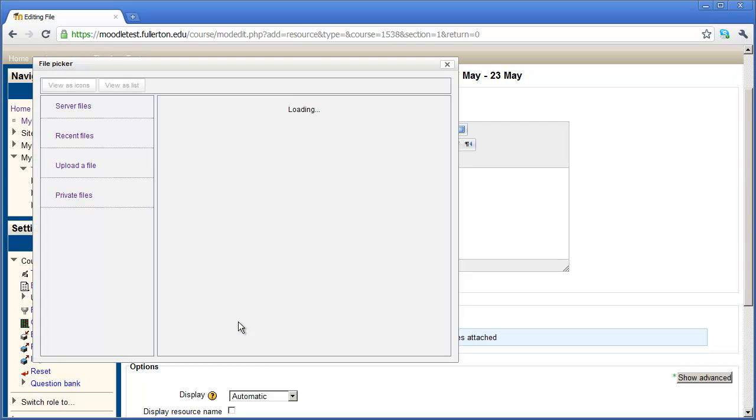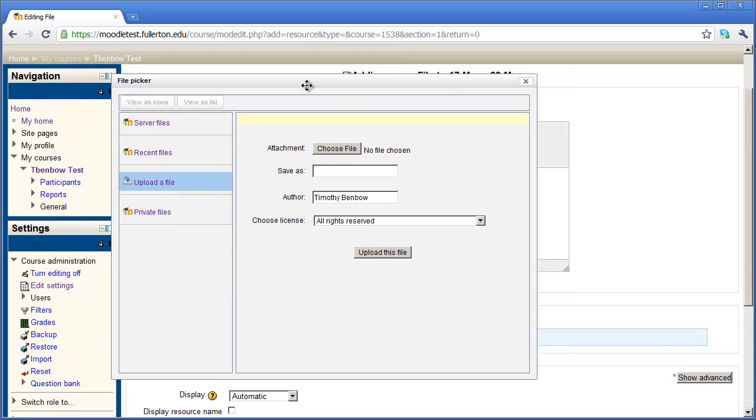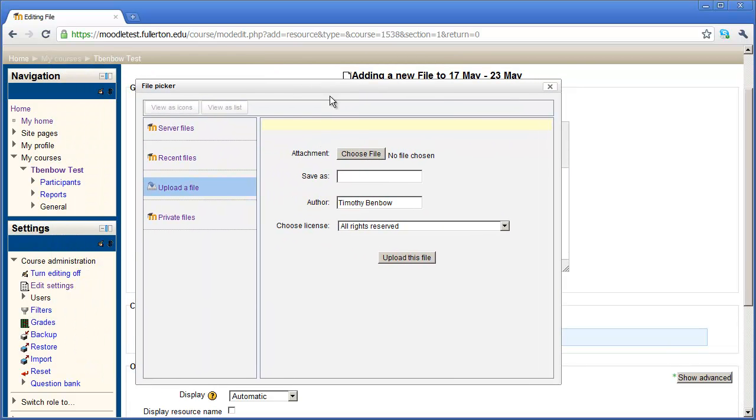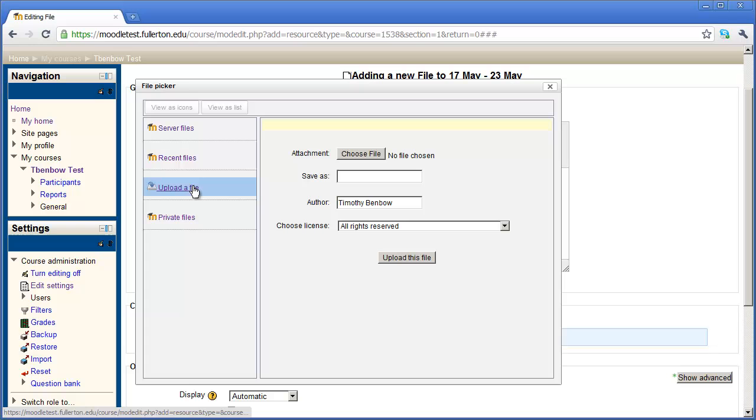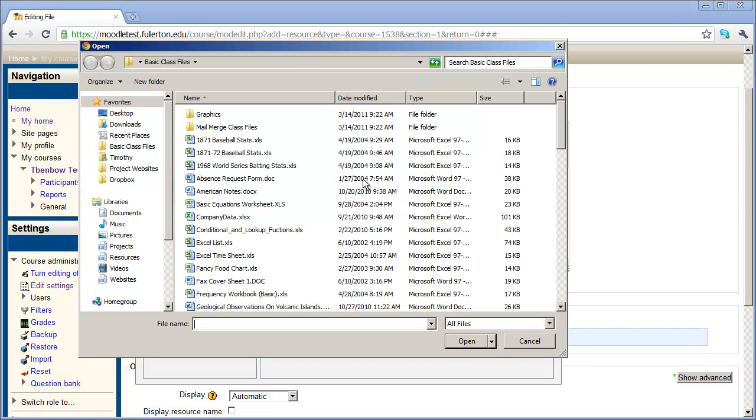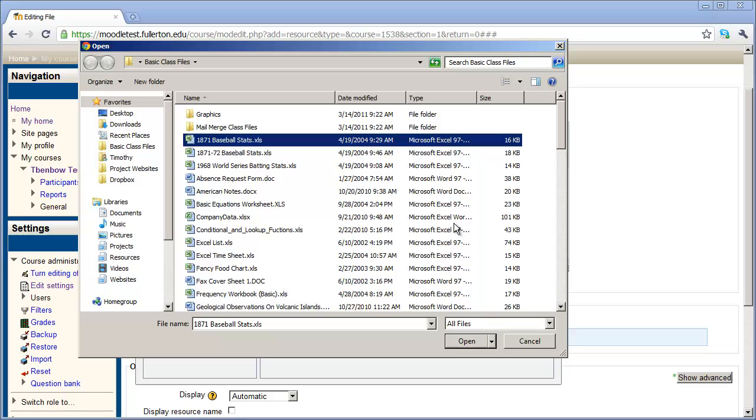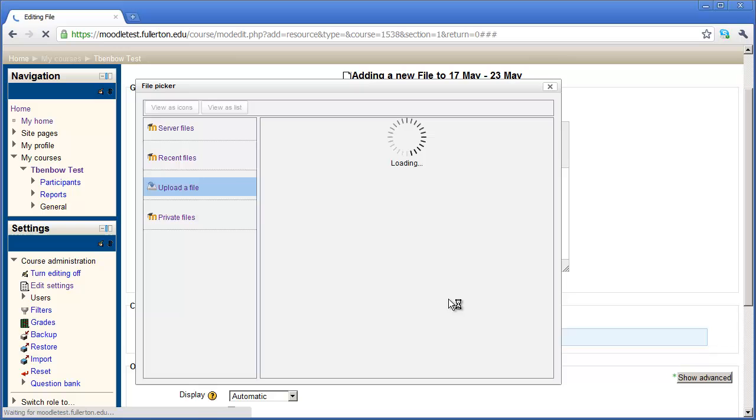And then I'm going to come down here under content and click the add icon, the add button right here. When I do that, I'm going to come into my file picker dialog box. You're going to want to click upload a file right here. You may already be at that window, but if you're not, just click on upload a file right here. Then I'm going to click choose file and select, in this case, an Excel spreadsheet. I'll click OK right here. And then click upload this file.